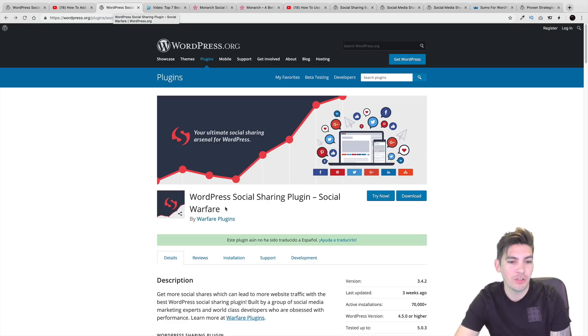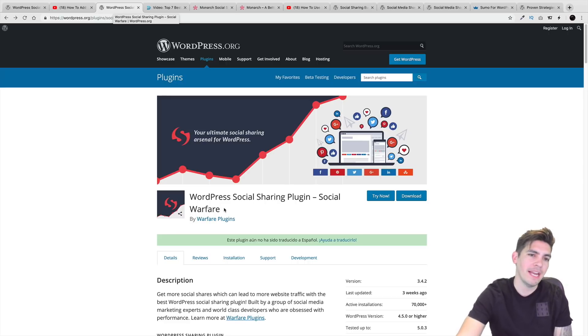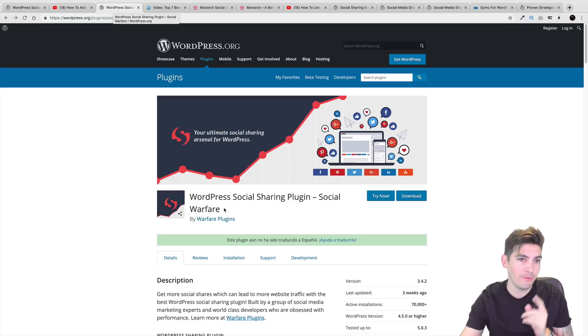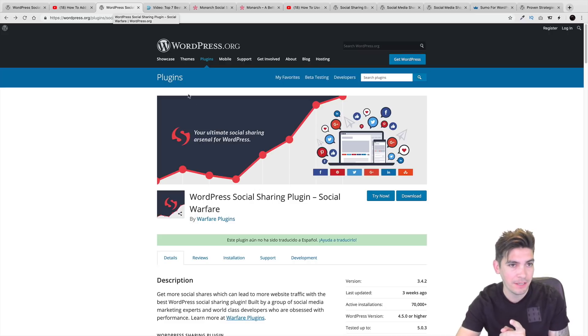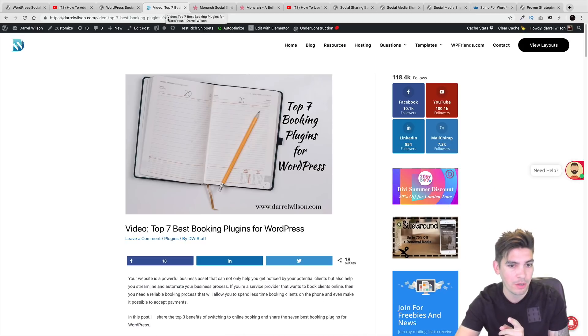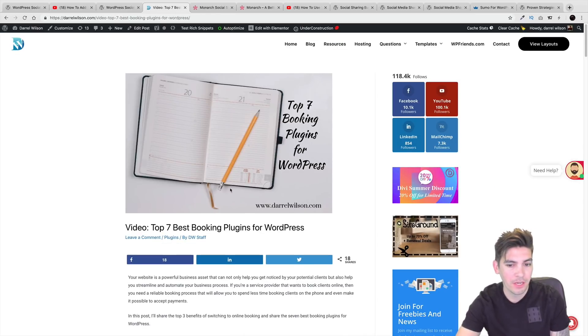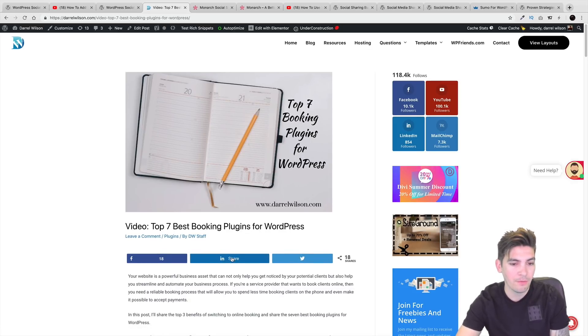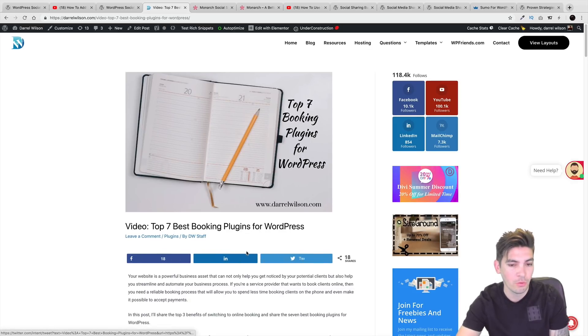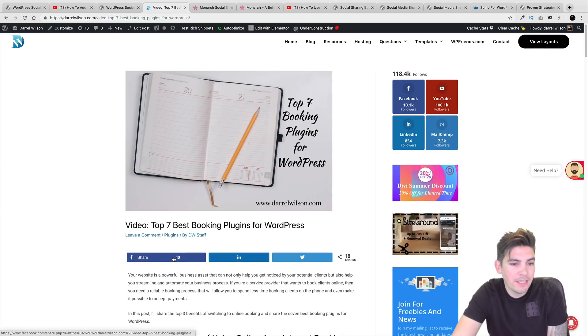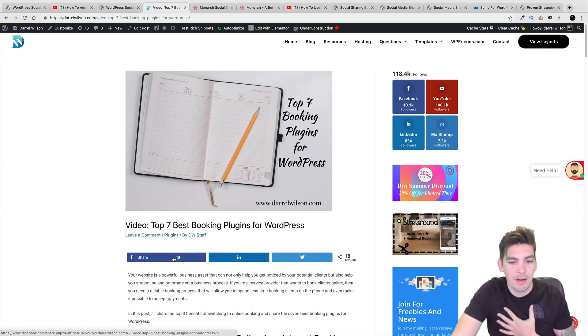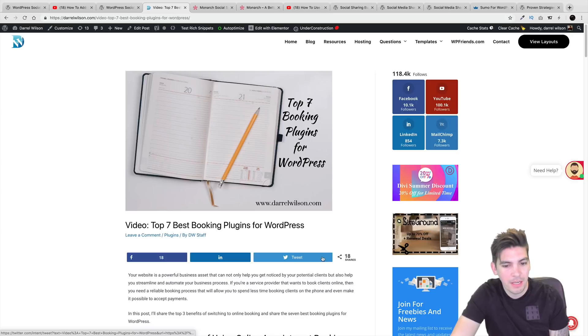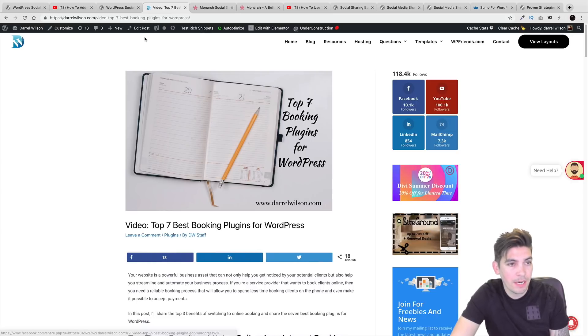Next is Social Warfare. And this is a plugin that I actively use on my website. So if you want to see it in action, let me go ahead and show you really quickly. Right here, you can see that I have this article on the top seven best booking plugins on my website. And right here is the Social Warfare plugin. I like it because it just does its job for me. Shows the amount of shares. I want people to share it on LinkedIn, Twitter, and Facebook.